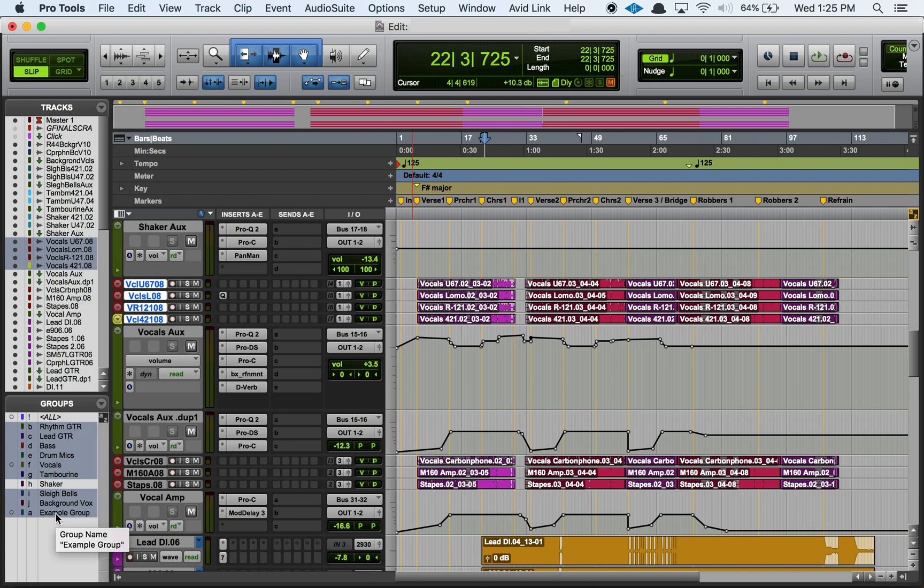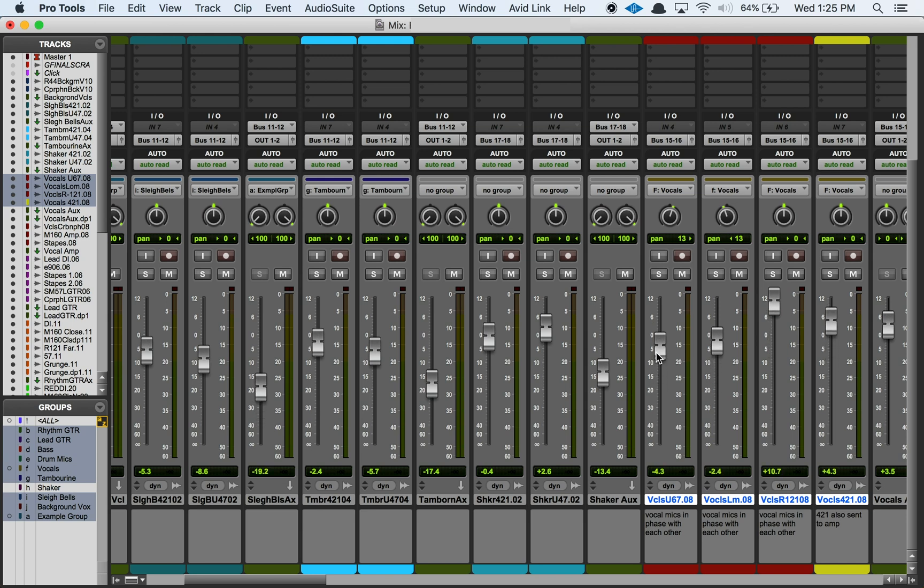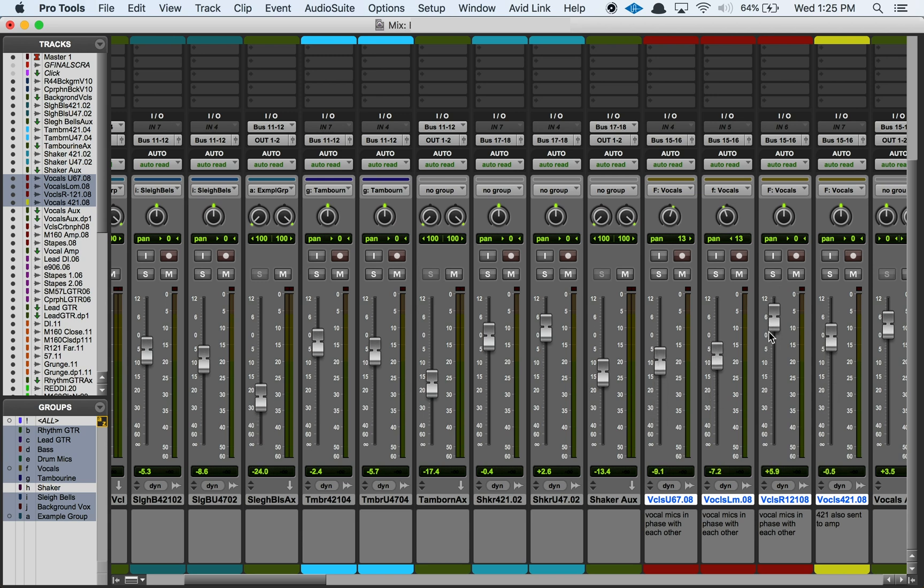I have this group. I forget what tracks I put in here, but if I take something that's in this group and I lift it up and down, there's my group. You can see that it's affecting all the faders for all the tracks that are in this group.